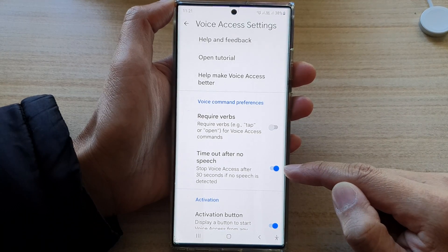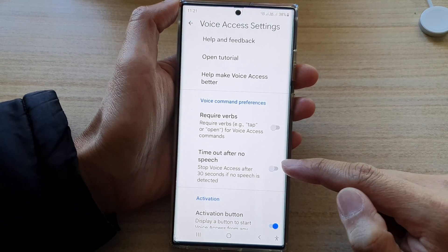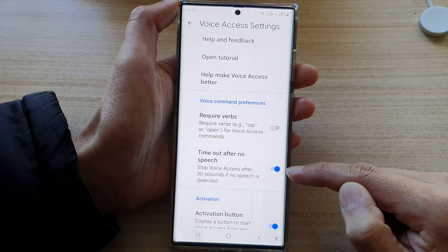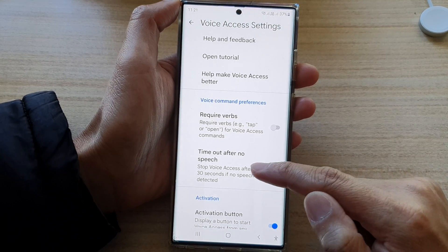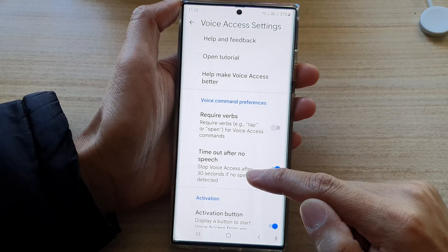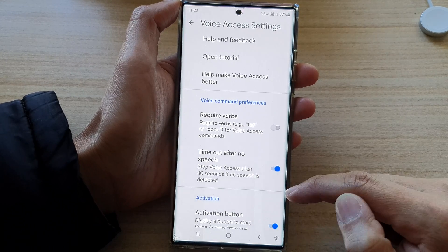Tap on the toggle button to turn it on or switch it off. If you turn this on, it will stop voice access after 30 seconds if no speech is detected.